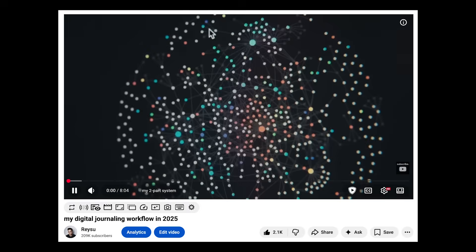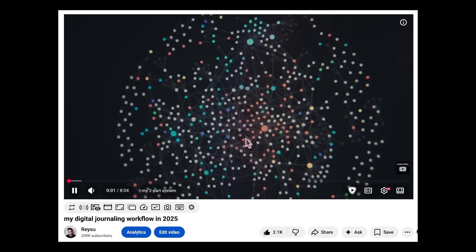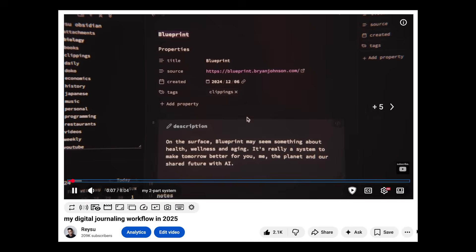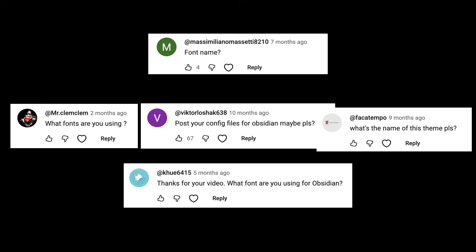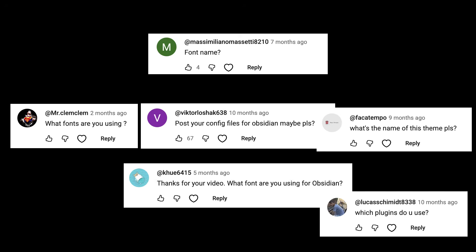Yo, welcome back to the channel. The previous video that I've made about Obsidian, a lot of you guys asked me about my theme and config and extensions that I use. And since then, it's been about two years since I've been using Obsidian.